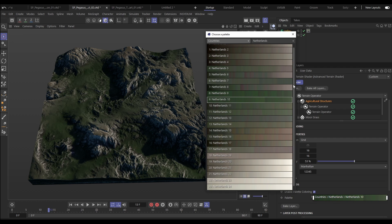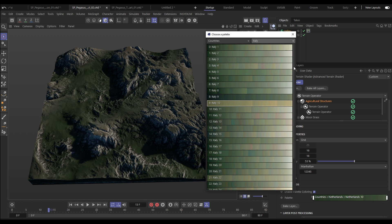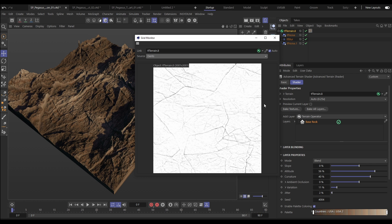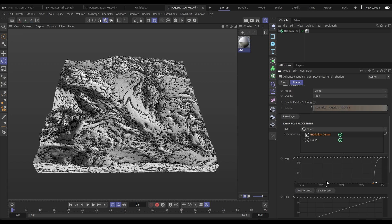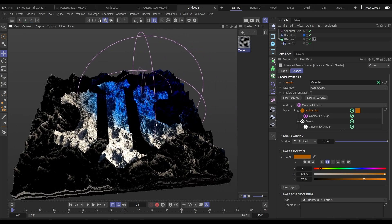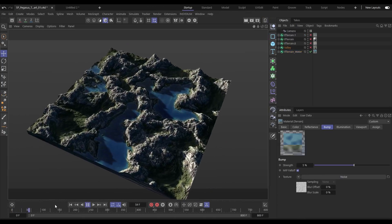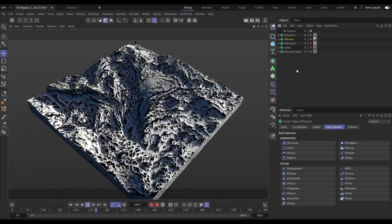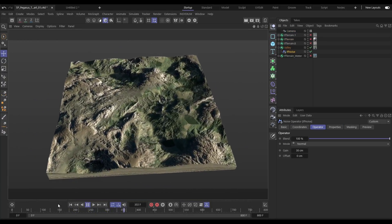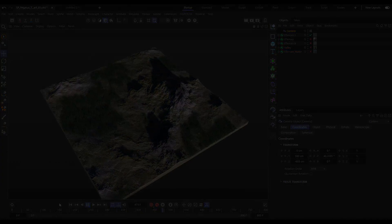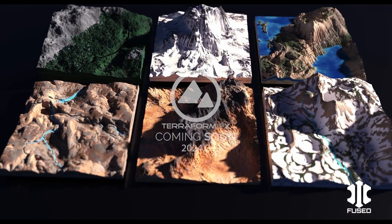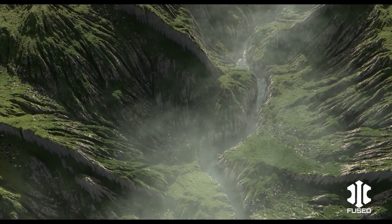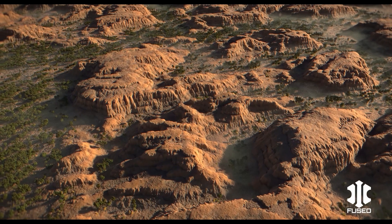The new Advanced Terrain Shader is incredibly powerful — from its huge library of color palettes sampled from satellite imagery, to the use of multiple channels of data generated from the terrain, layer blending and post-processing filters, and Cinema 4D shader and field support. Creating realistic materials for terrains has never been so sophisticated yet easy and intuitive. The Advanced Terrain Shader is just one of the new features for Terraform FX, making generating and artistically manipulating procedural terrains easier than ever before. It's coming soon to Insidium Fused.